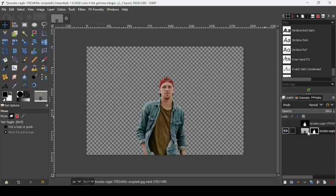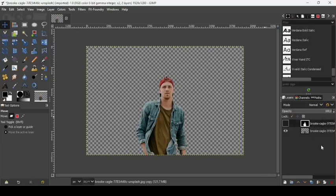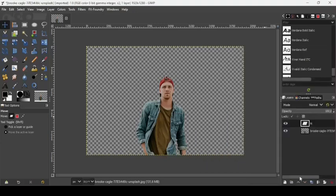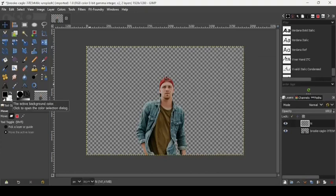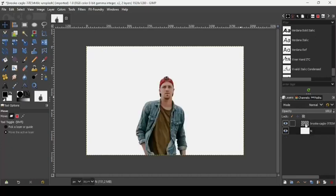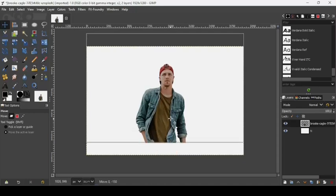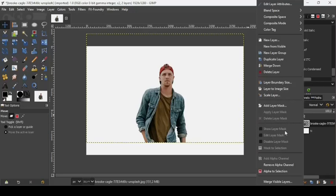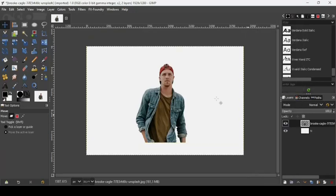Right-click on the image and apply the layer mask — this removes the background. Now delete the black and white image by pressing the X icon. Create a new transparent layer by clicking the new layer icon, press OK, paint it with white, and place it under the person. Take the move tool and move the person into position. Then right-click on the person layer and select Layer to Image Size.